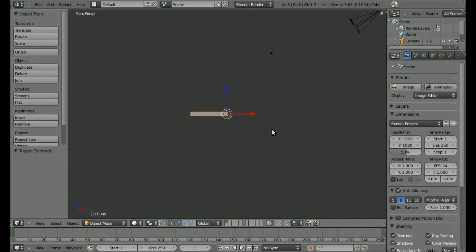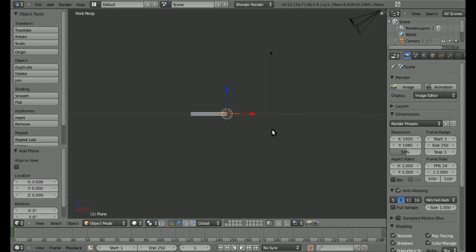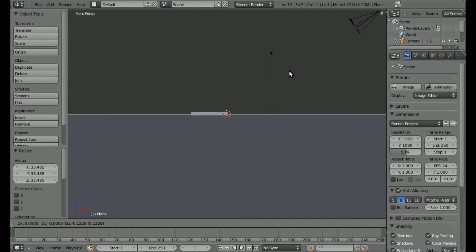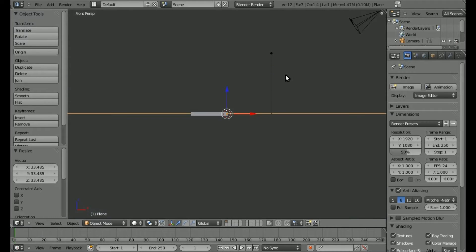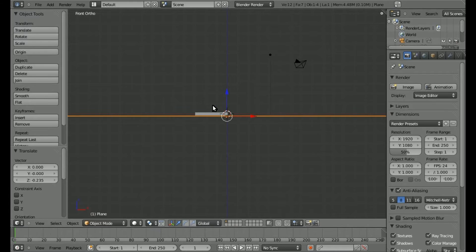Next, I'm going to hit Spacebar and type in Plane to add a plane. I'm going to scale this up pretty big, hit 5 on the number pad to get out of perspective mode, and grab it and move it down so it's just below our catapult.